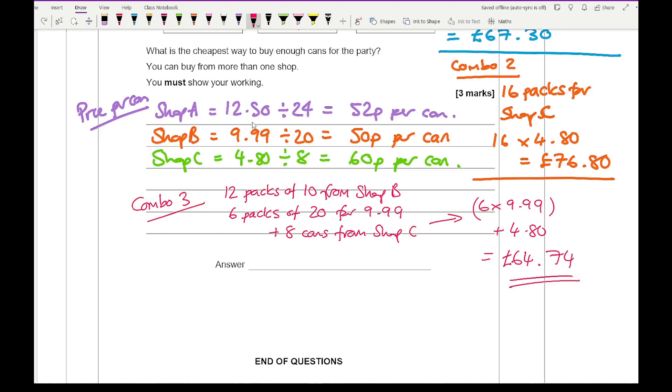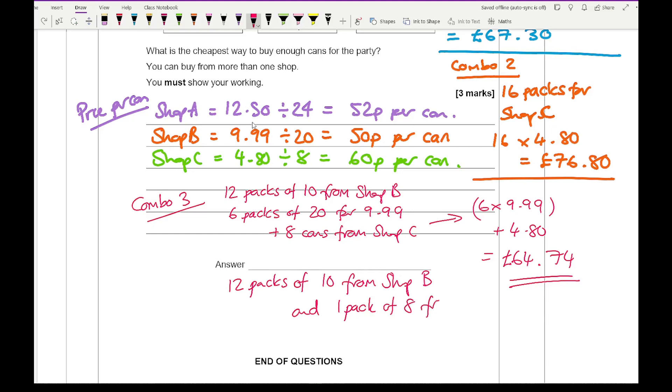So your final answer is going to be 12 packs of 10 from shop B and one pack of 8 from shop C. But the cheapest price that you can work out to get 128 cans is going to be £64.74.